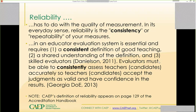It's a consistent definition of good teaching, a shared understanding of that definition, and a set of skilled evaluators. In a few slides, we'll look at what training evaluators would involve. Do they understand what you're looking for? Is it a good quality definition of good teaching so everybody can be on the same page? Evaluators must be able to consistently and accurately assess teachers — so that you can accept those judgments and have confidence in the results. CAPE is interested in consistency across raters and across time.